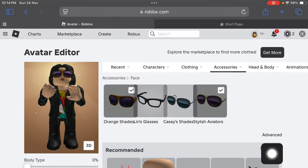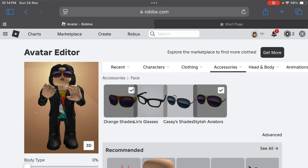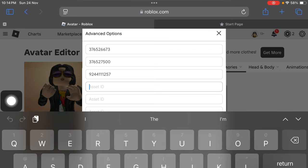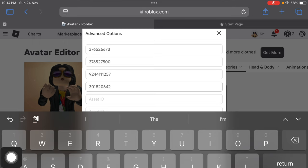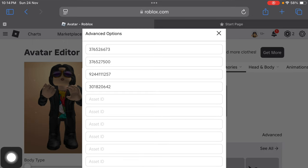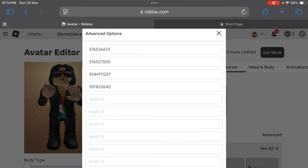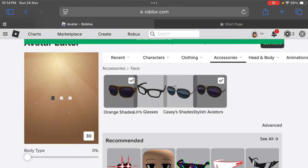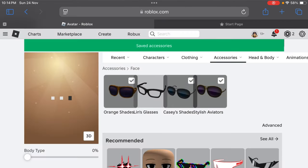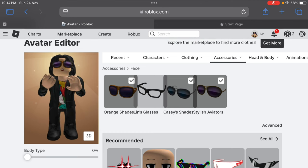Once you copy, go back to the avatar page and tap on this advanced link over here. Just paste your asset ID over here by tapping on this. Now tap on the save button, save again, and you're done. You can see that I now have three accessories at the same time.